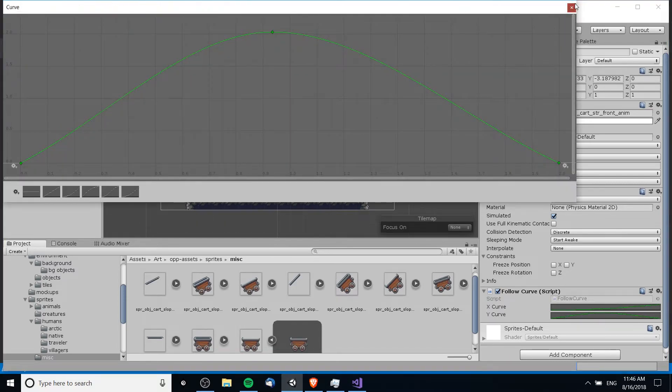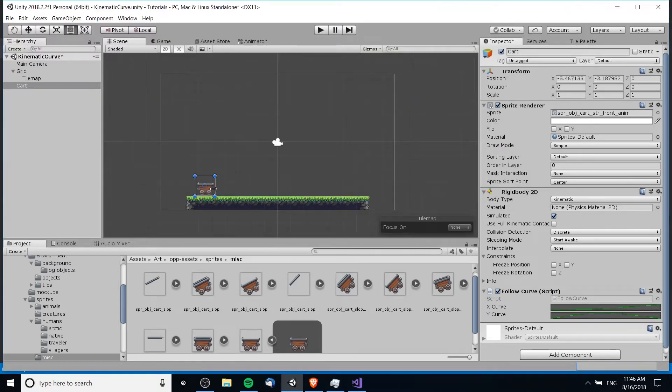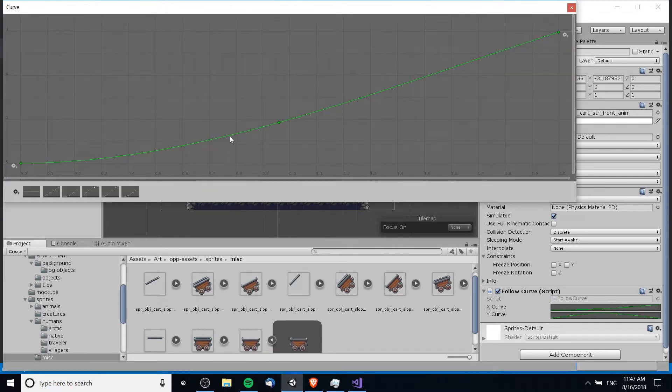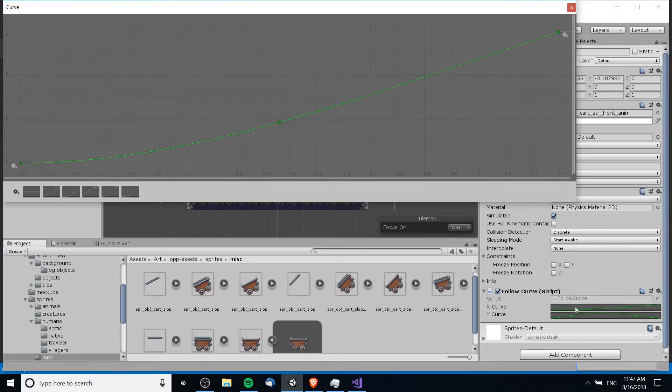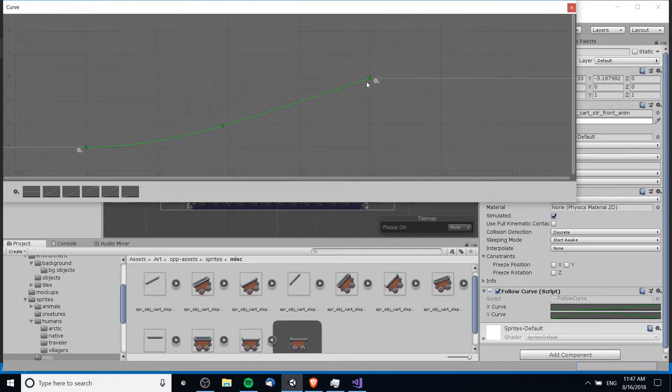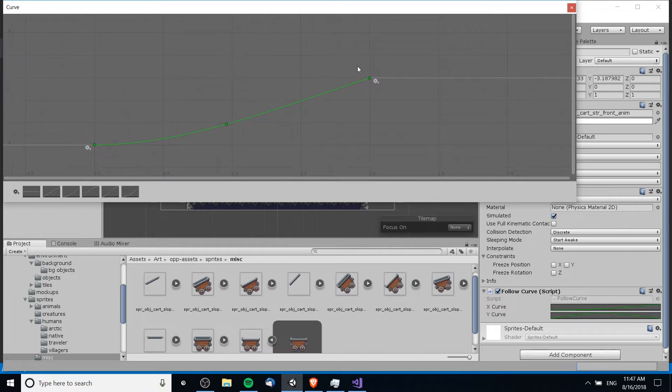And we take these values at their given times and we apply that to the starting position of the object here. So basically whatever the starting position is, we add the value that is at whatever time, 0.1 seconds, 0.5 seconds, so on and so forth, and we add that to the position to get our new position creating the curve. But you can of course expand out the values if you want it to be a longer effect.